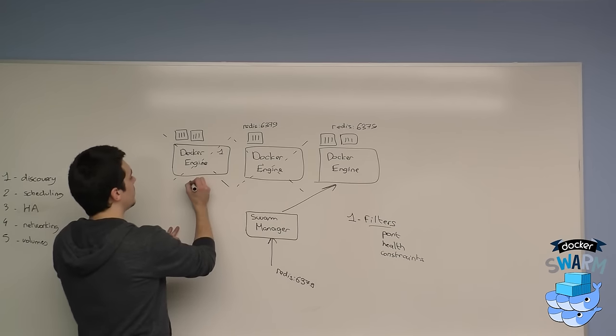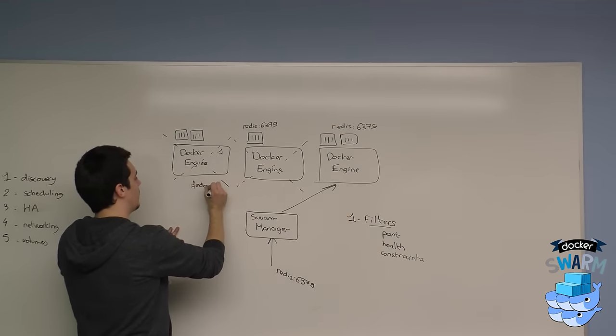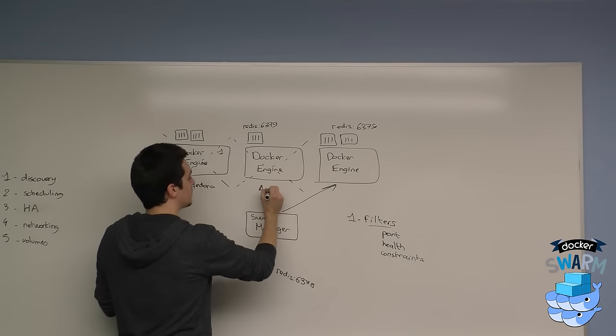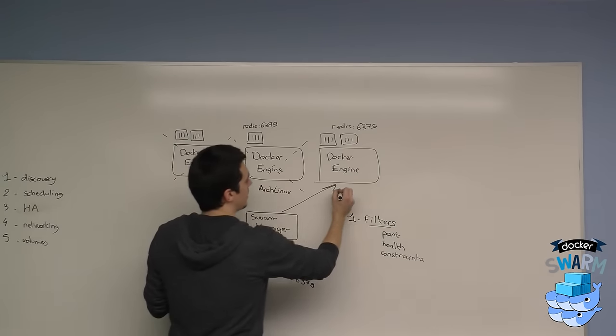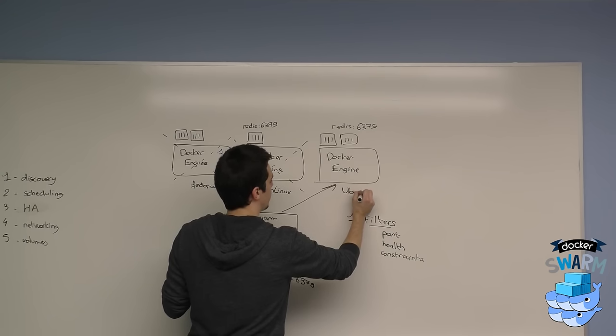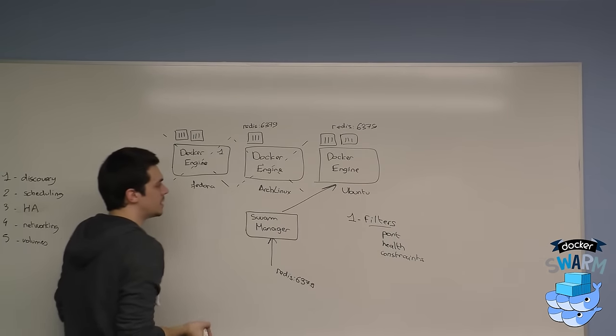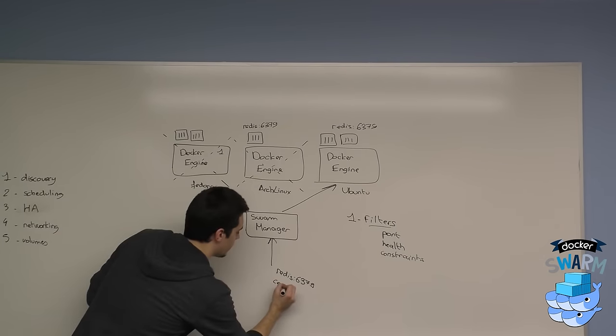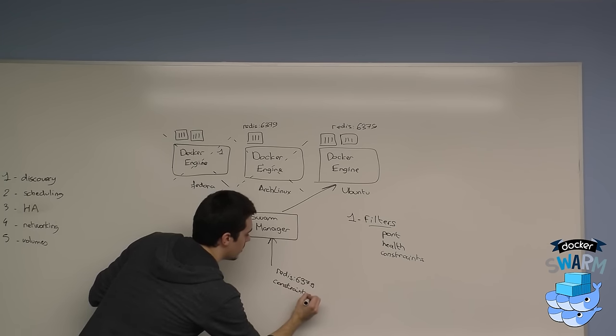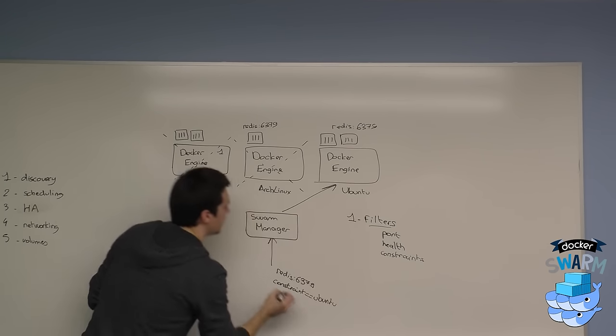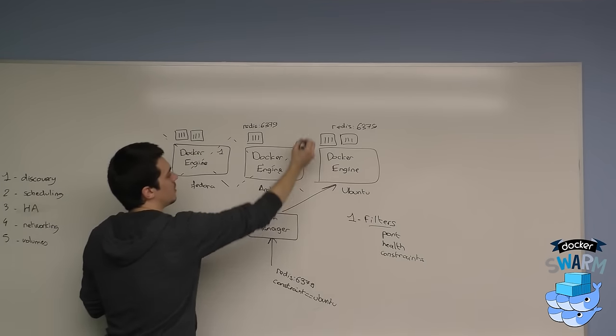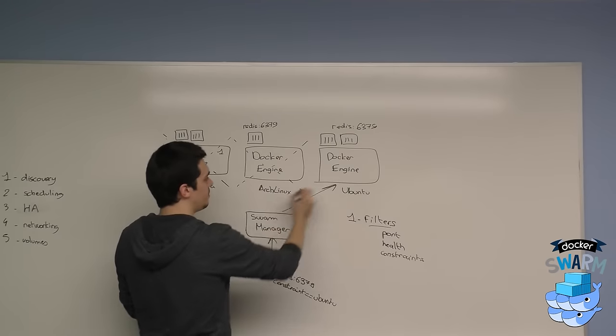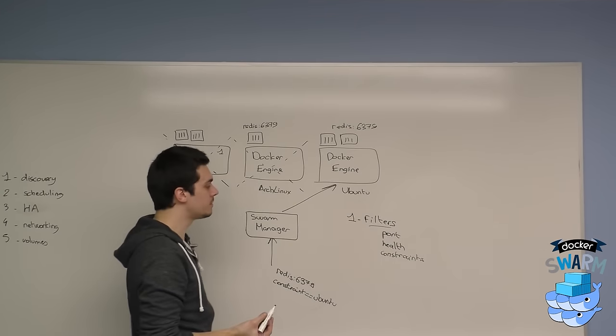If here I have Fedora, here an Arch Linux, and here an Ubuntu, if I specify a constraint saying Ubuntu, it's going to remove those two nodes from the scheduling decision and pick the last one.